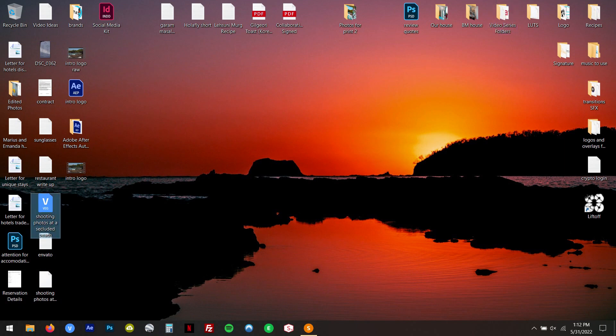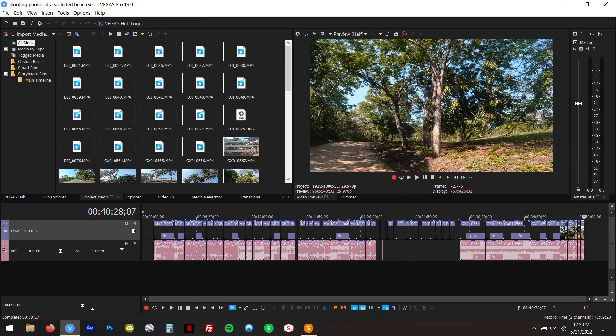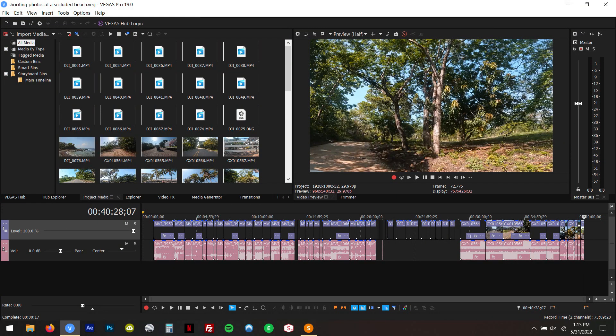Now pull it up in your editing program. I use Vegas — I've used Vegas since 2001. It used to be owned by Sony, and Hollywood movies have actually been edited on this program. I find it's a lot more simple to use, with a better layout for editing and seeing where you're splicing your clips. Here are all my clips for this video already pulled in as raw clips — I haven't started editing yet.